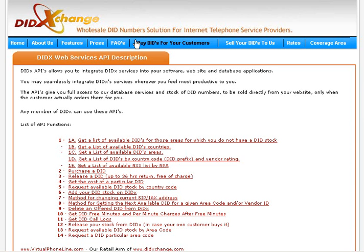If the number is sold directly by the telecommunication company, the API allows the vendor to remove the number instantly from the DIDX database, so there is no double-sale. Vendors can also change the pricing of numbers and run tests on them.